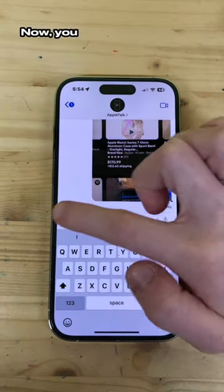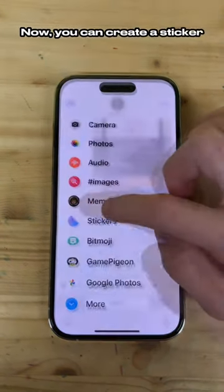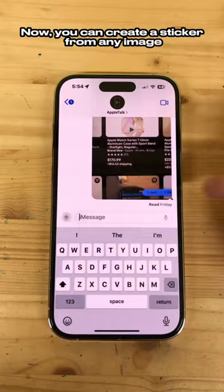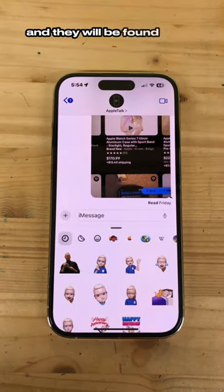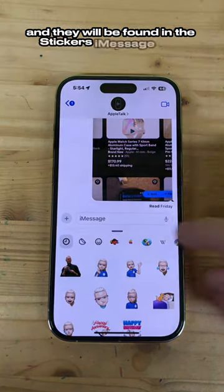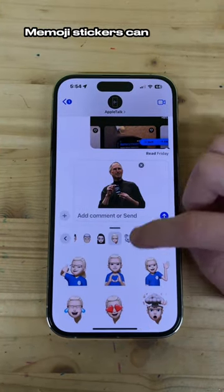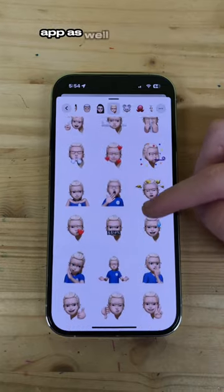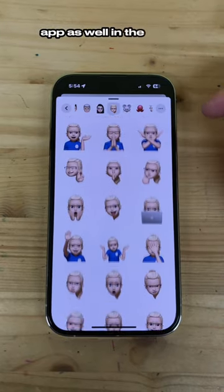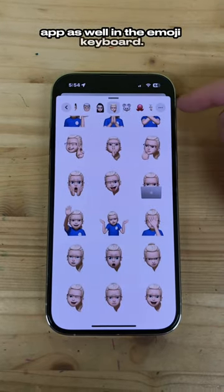Now, you can create a sticker from any image, and they will be found in the Stickers iMessage app. Memoji stickers can now be found in the Stickers app as well, and in the Emoji keyboard.